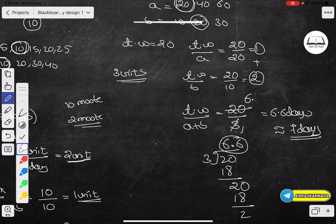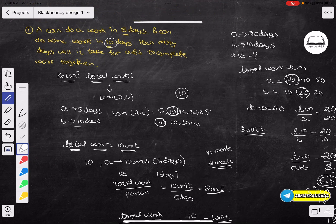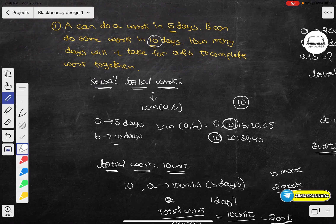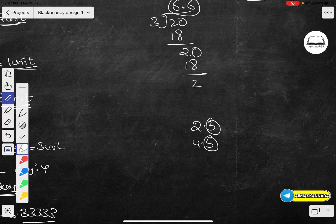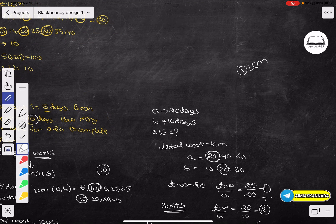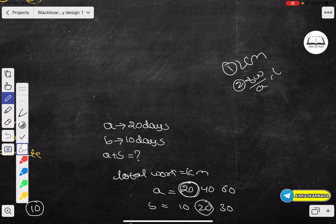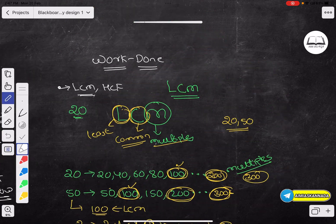This is how you calculate how much work can be done if A completes work in one amount and B completes work in another amount. Generally, if you have a decimal value in the total amount of days, for example 2.3 or 4.5, you round up. This is how you calculate work done problems - very very simple. First, calculate LCM. Then divide total work by A, total work by B. Then calculate A plus B. Finally, total work divided by A plus B. Total work is equal to LCM of A and B. This completes work done problems.